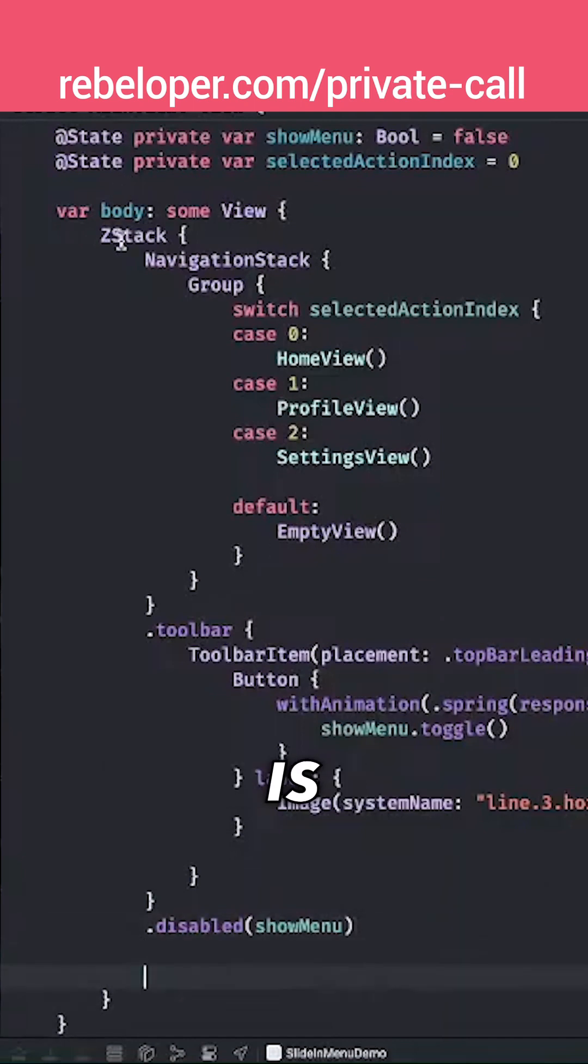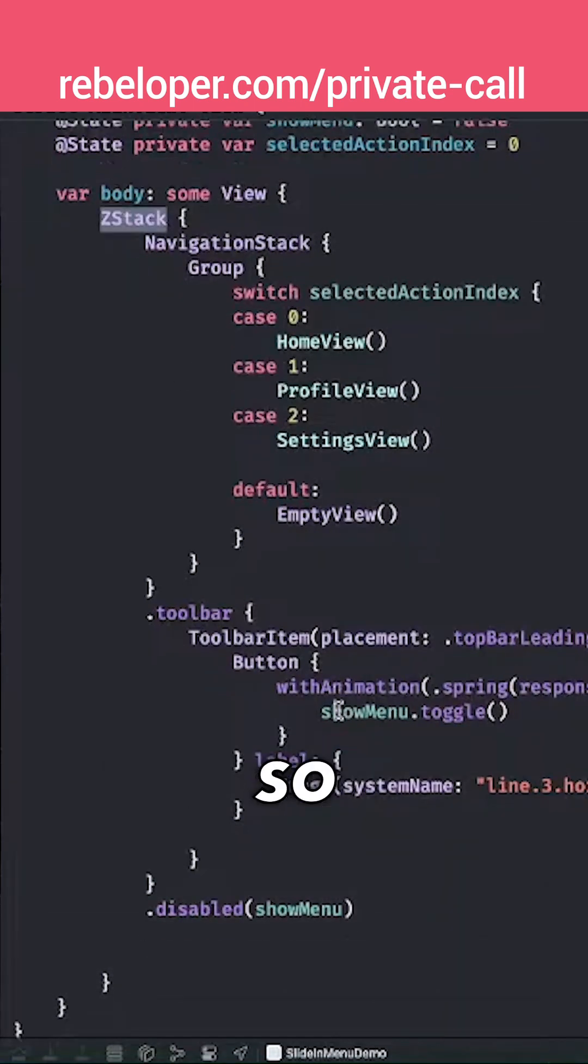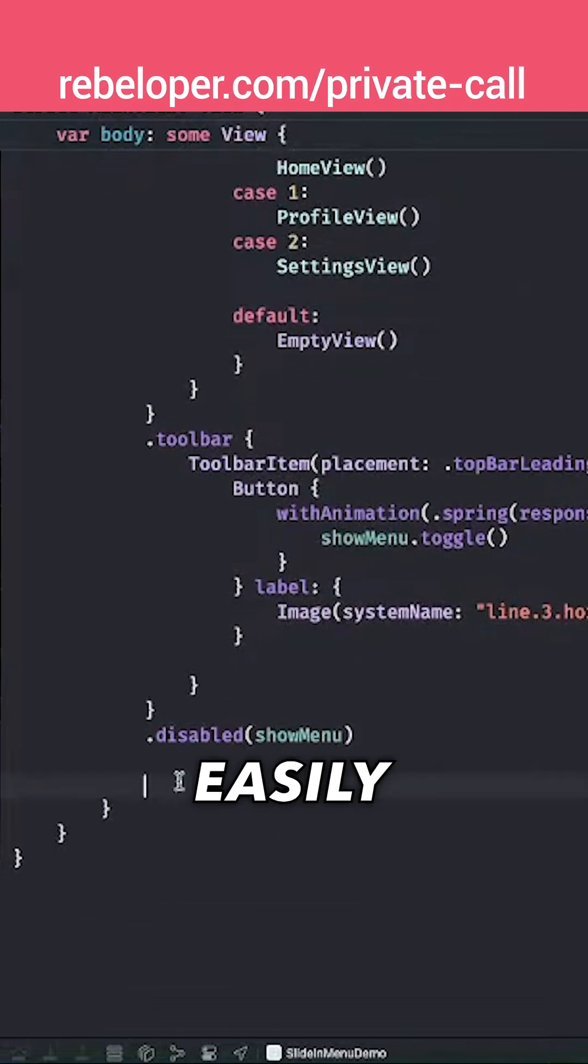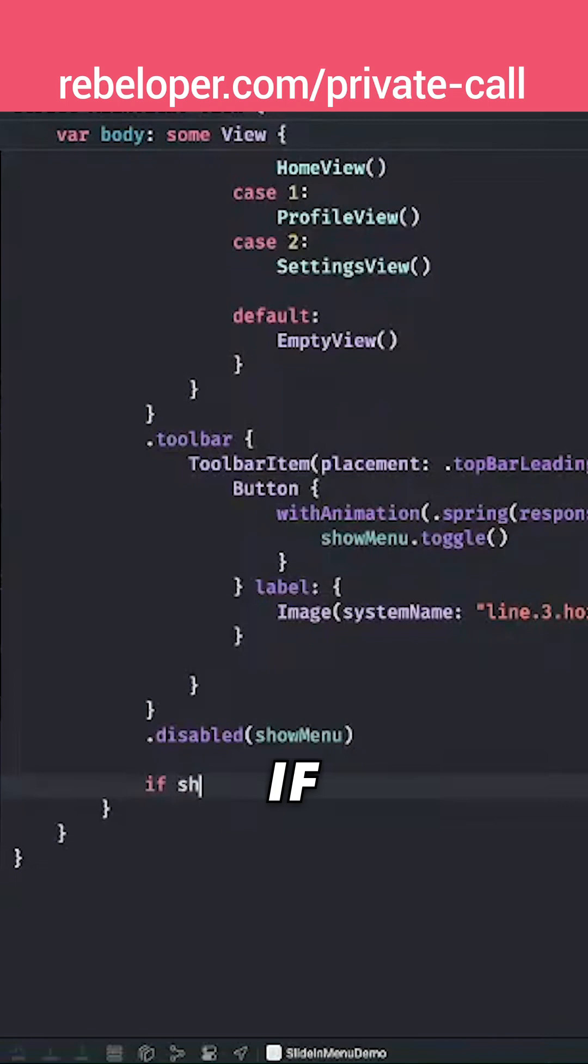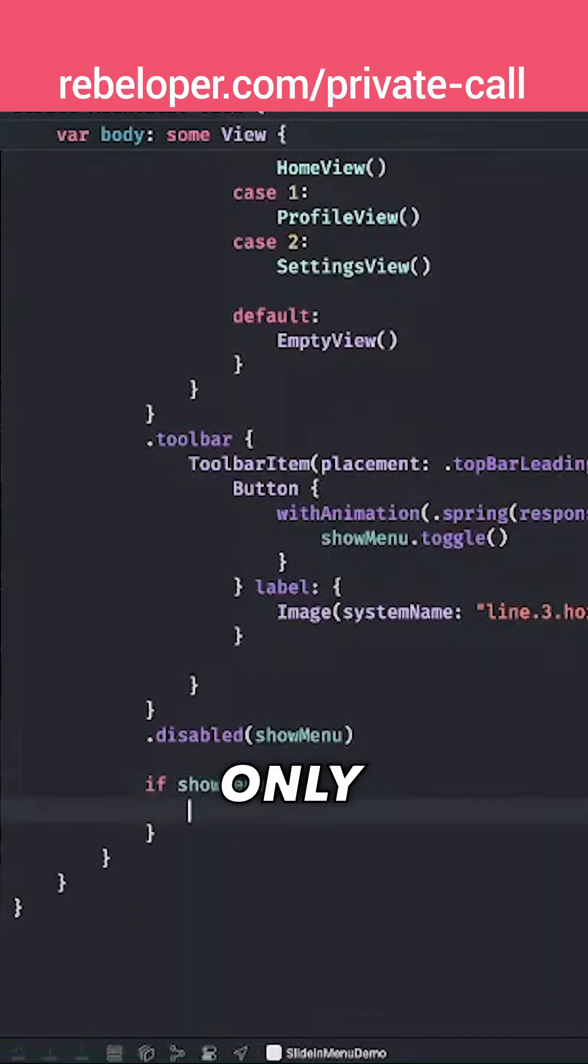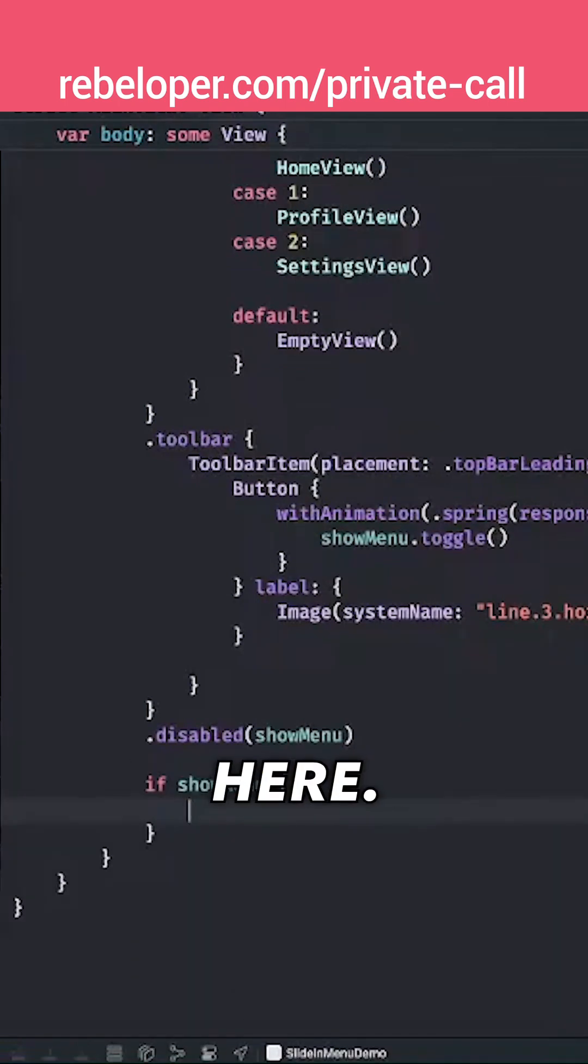Remember, this is a Z stack, so we can easily add this on top, and that is going to be shown if showMenu only. In that case, there is no else statement over here.